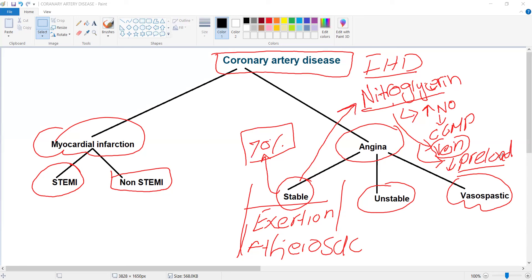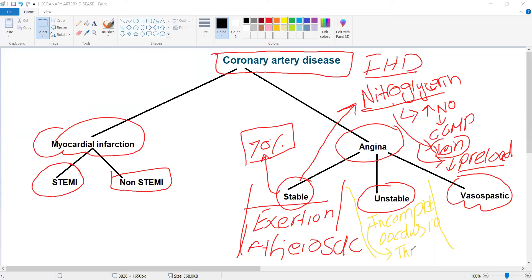Unstable angina is due to incomplete coronary artery occlusion caused by thrombosis — not complete, but incomplete occlusion. The chest pain of unstable angina occurs at rest, whereas stable angina pain occurs at exertion or emotional stress.